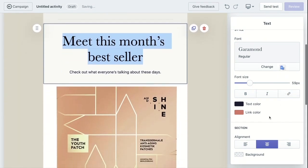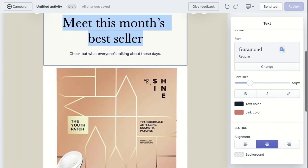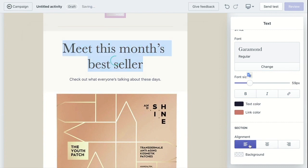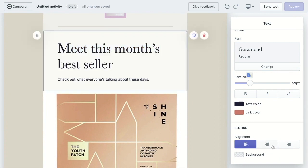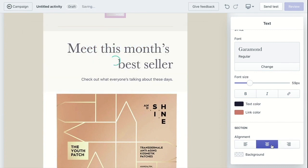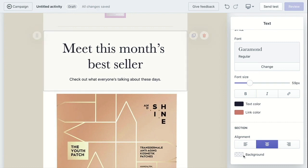You also have the option to change the text color and the link color, and change the alignment, and then background color.